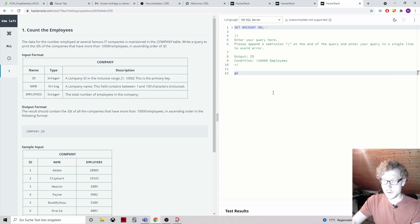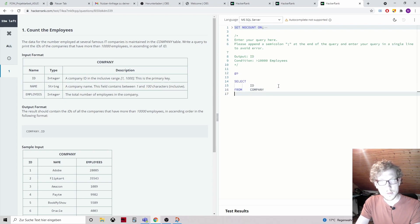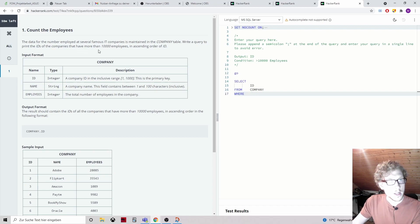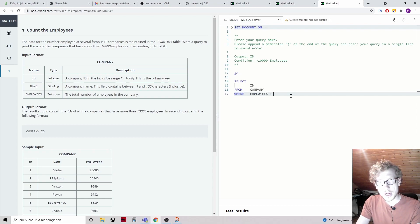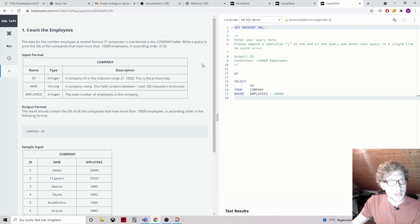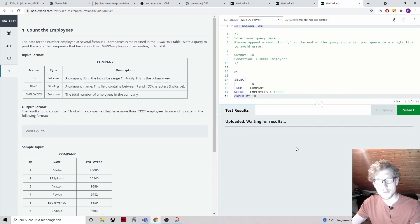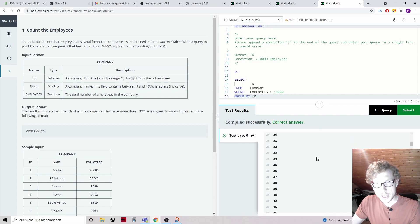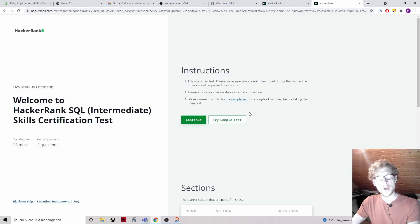So what I would do is SELECT id FROM company table WHERE employees bigger than 10,000 — we have a column here called employees, the total number of employees in the company. Then ORDER BY id ascending, which is the default anyway. Let's run this. It was the correct answer, that's great. Let's submit the test. Close this test.